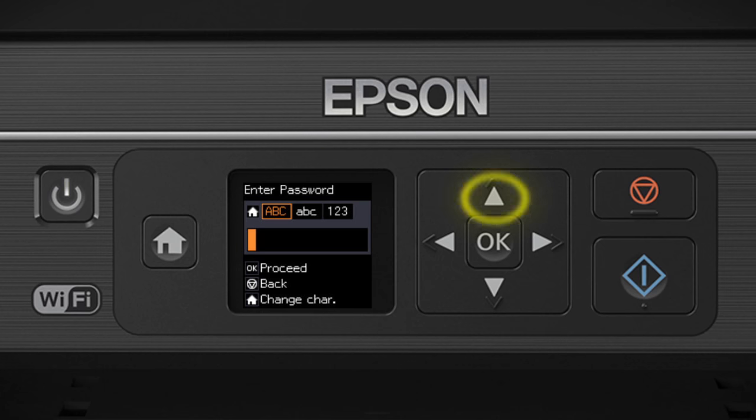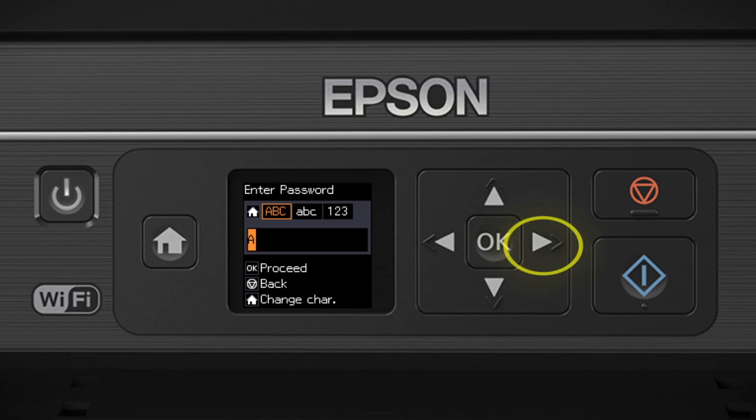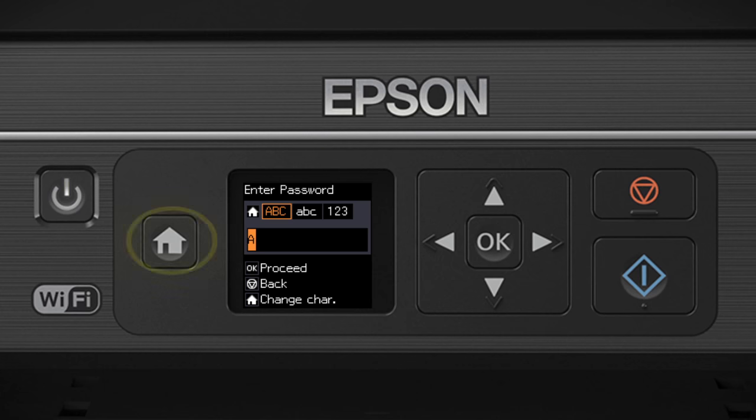Use the up and down arrow buttons to select a character. Press the right arrow button to move to the next character, or press the left arrow button to delete incorrect characters. If your password contains uppercase or lowercase letters, be sure to enter them in the correct case. Press the Home button to switch between lowercase letters, numbers and special characters or uppercase letters.